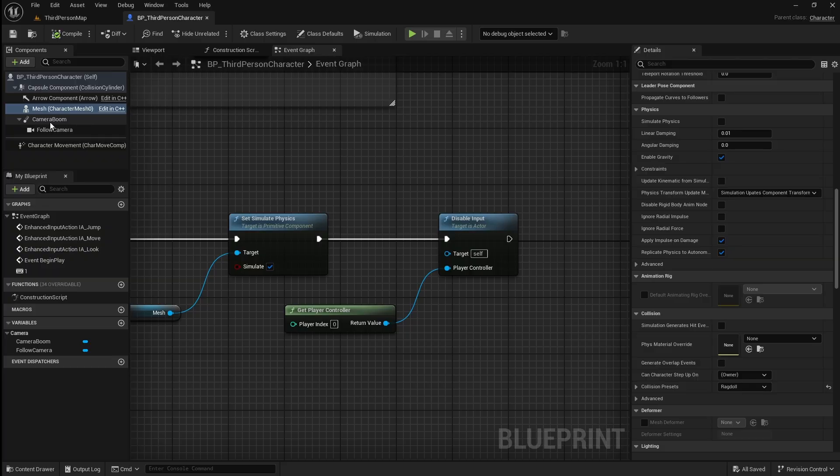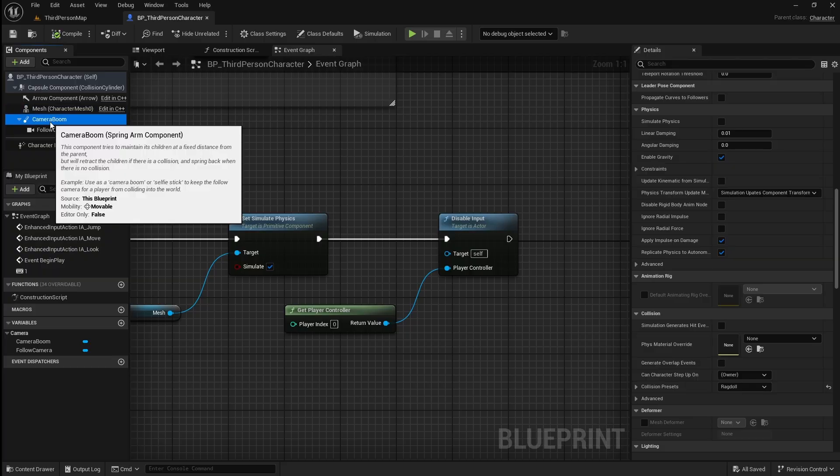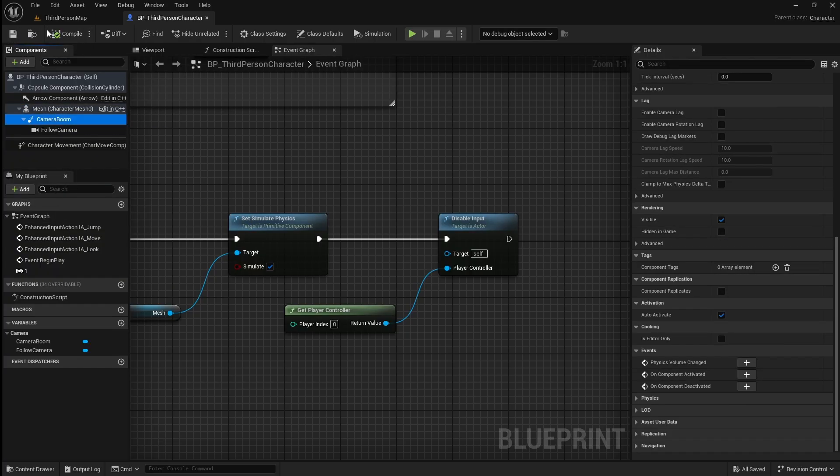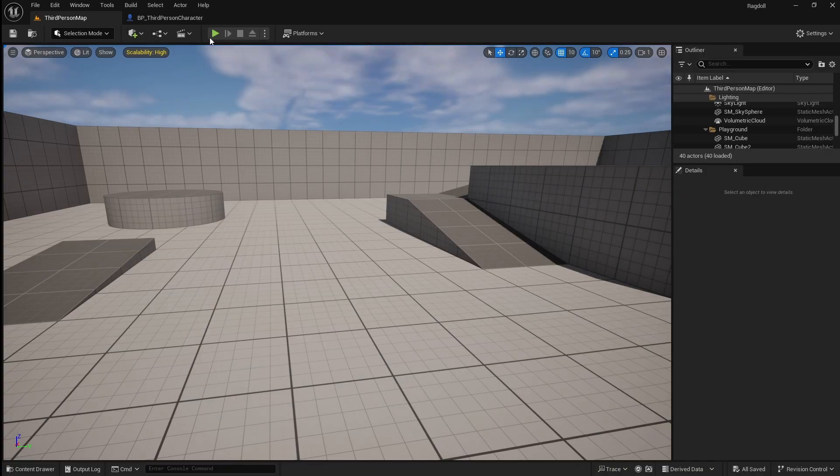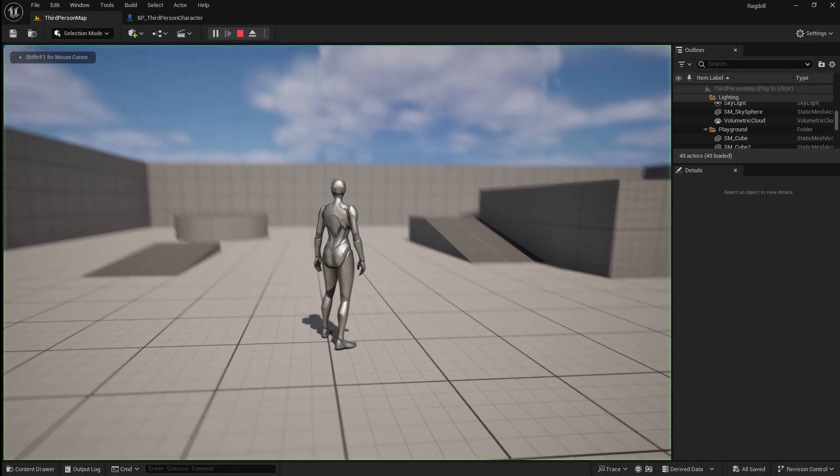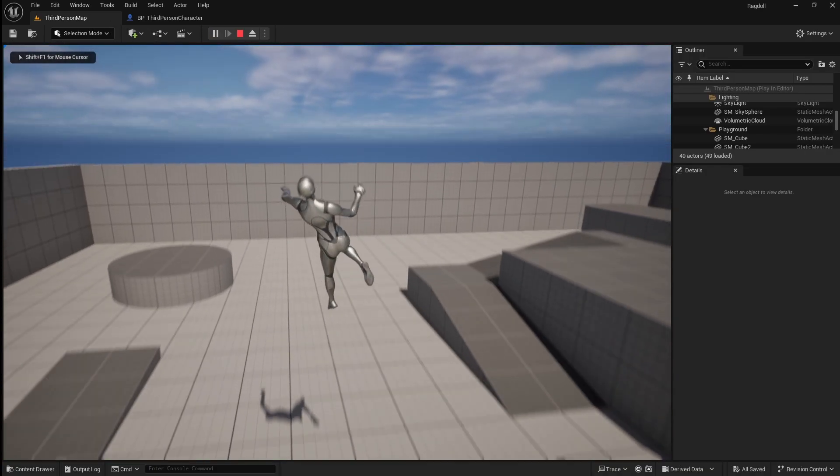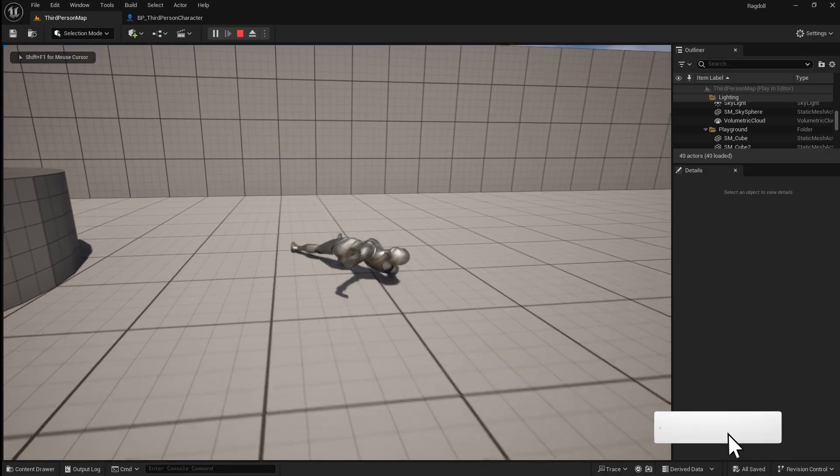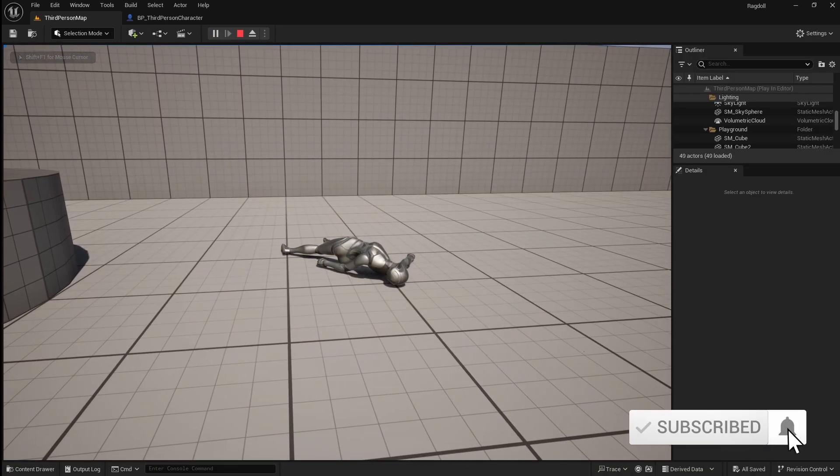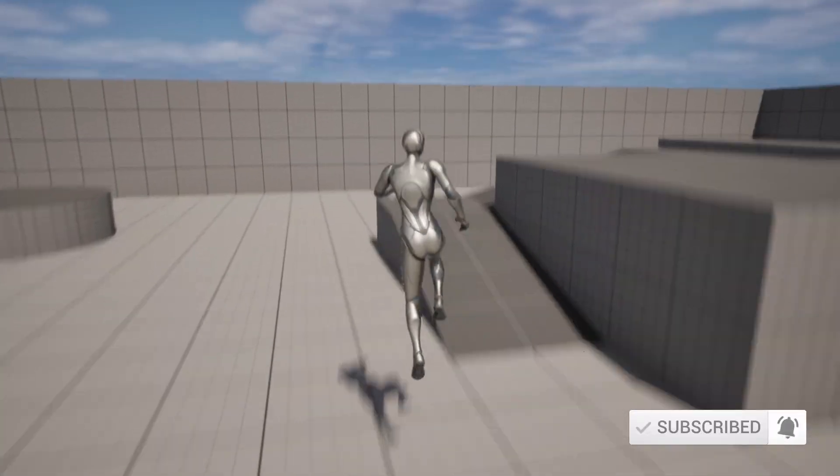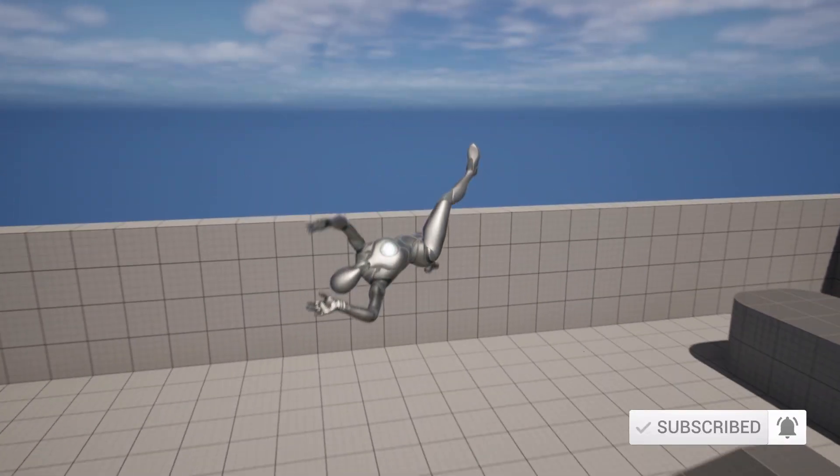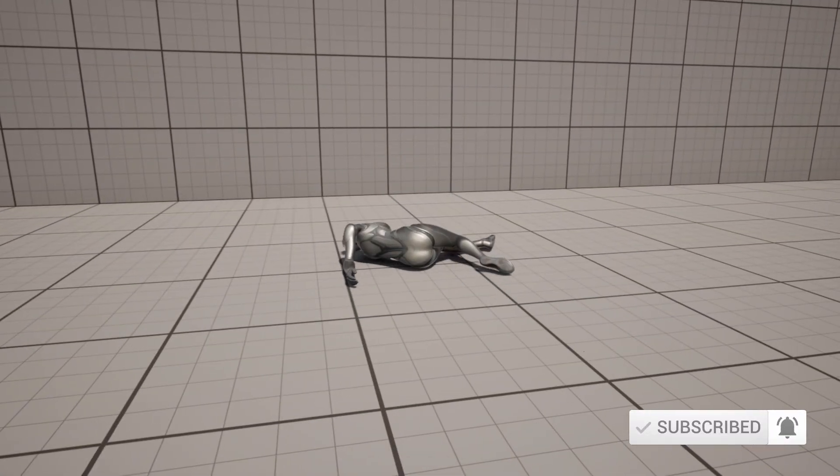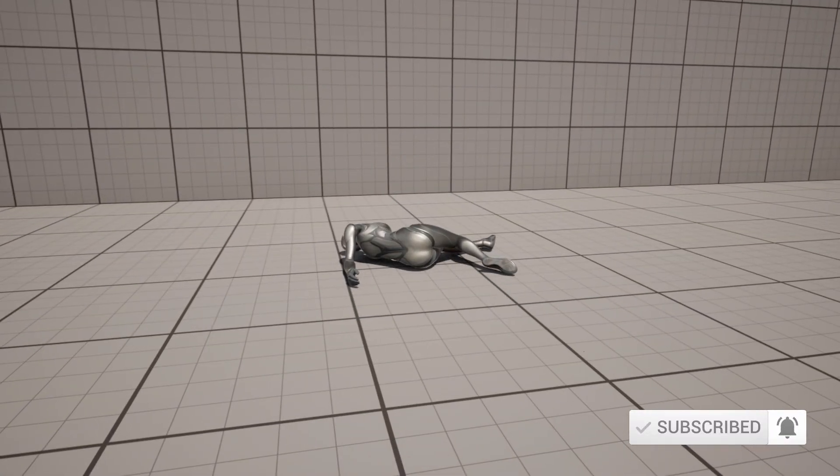Now you have added fully functioning ragdoll physics to your character. If this video helped you please feel free to like and subscribe, or support me on Patreon so that I can keep making these Unreal Engine tutorials. Thank you so much for watching.